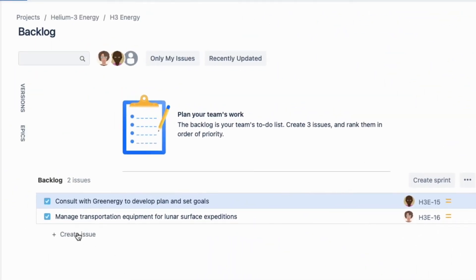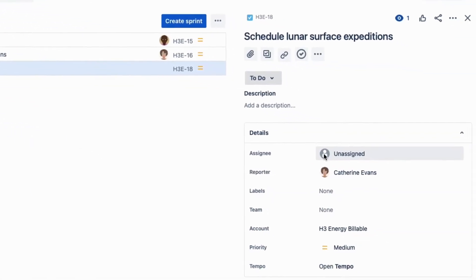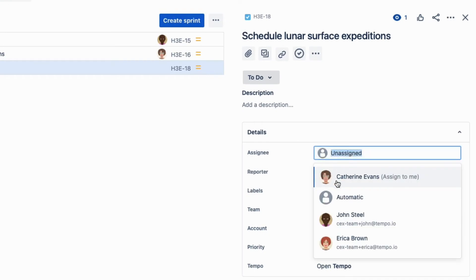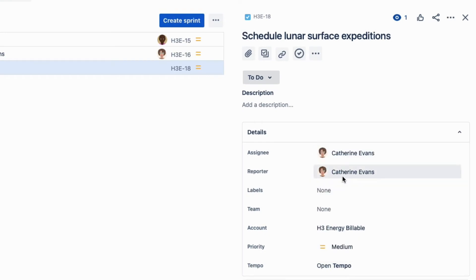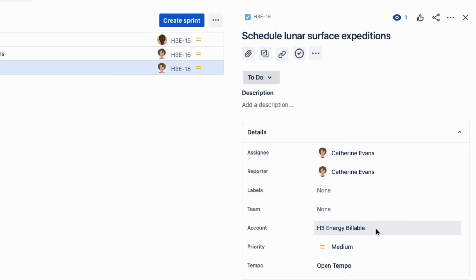I'll create a new issue here for scheduling lunar surface expeditions and assign it to myself. And now I can see that the H3 Energy billable account is indeed already selected for me since it's the default. This will make life easier for me and my team.